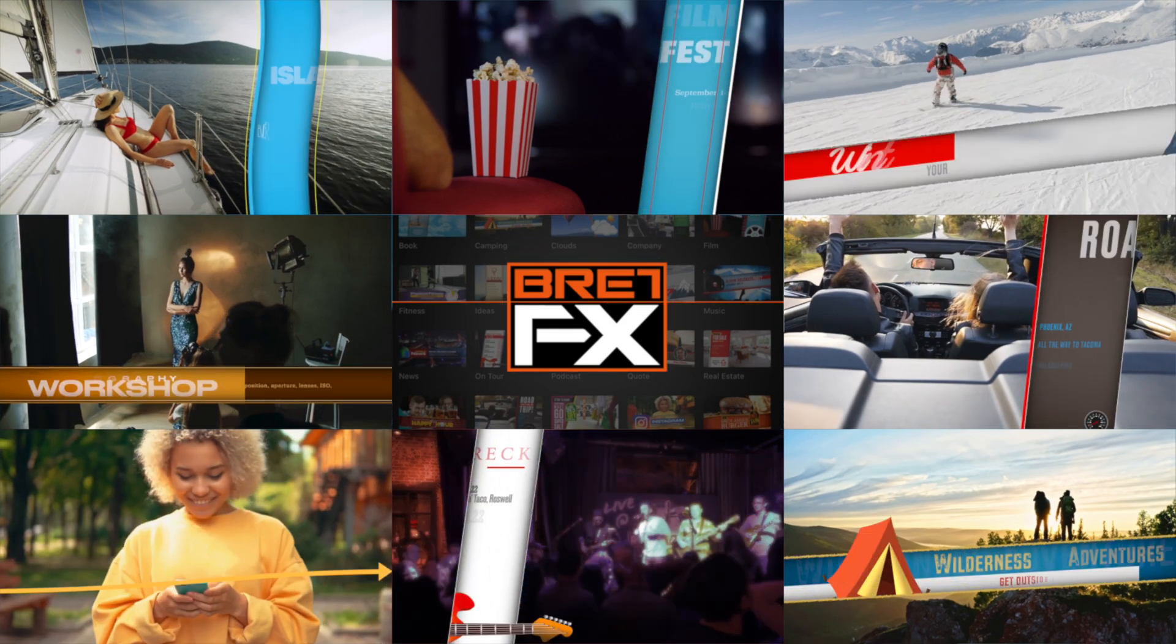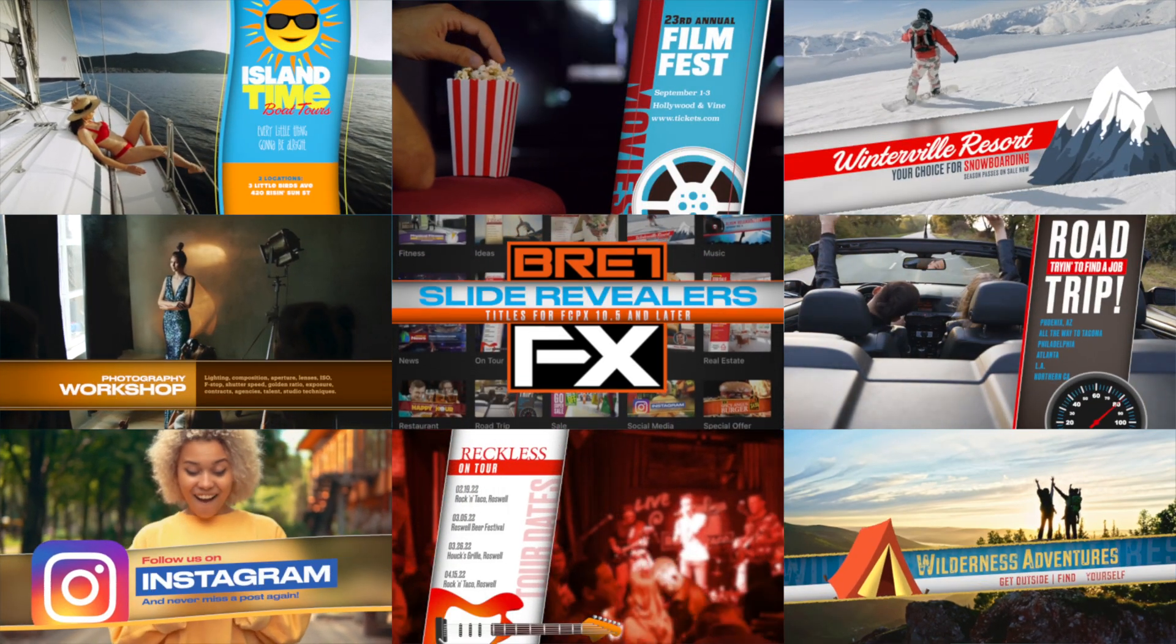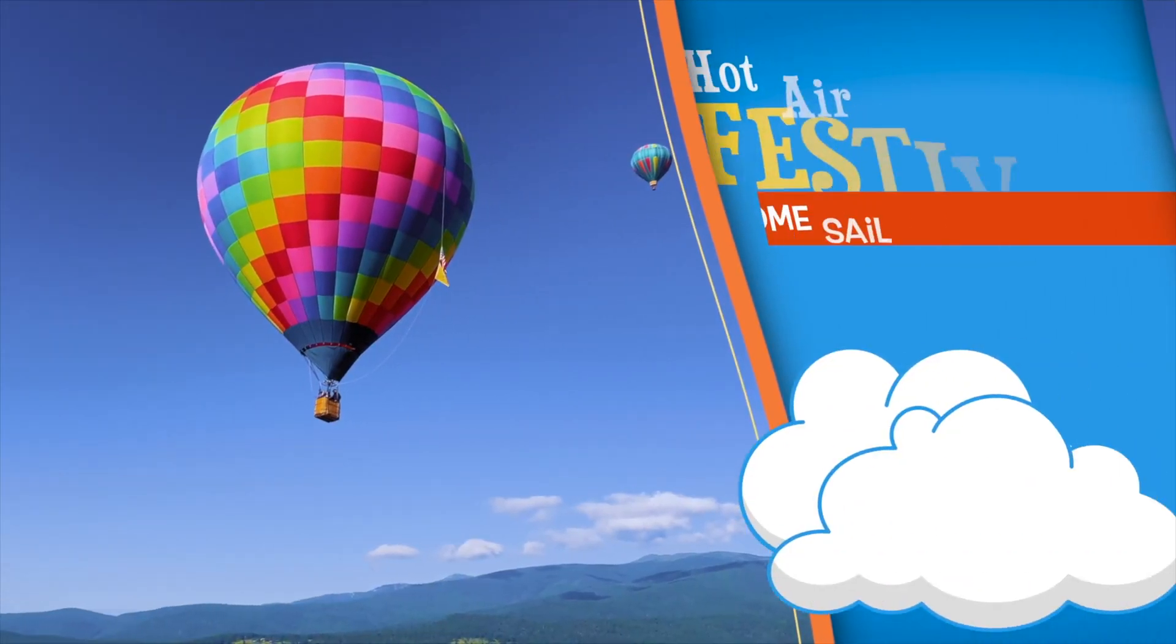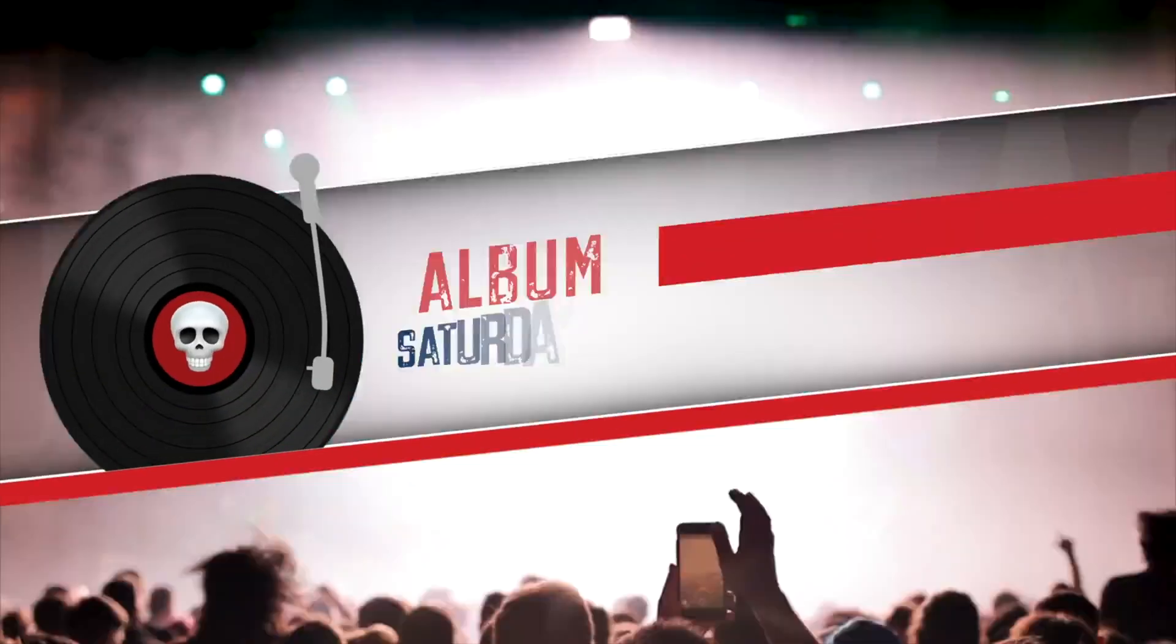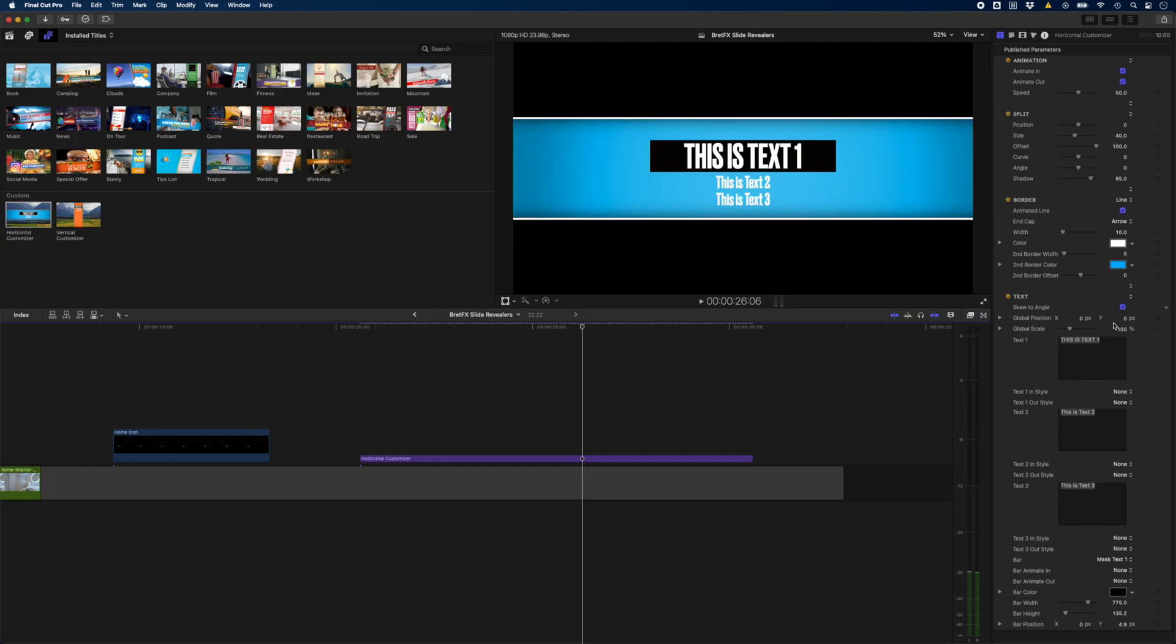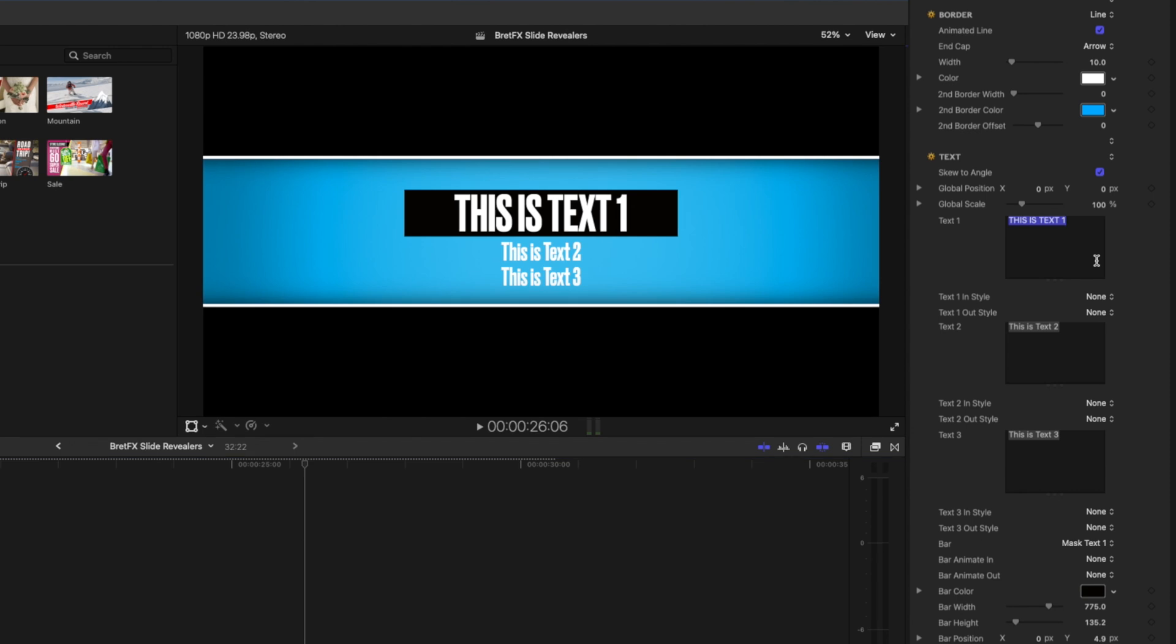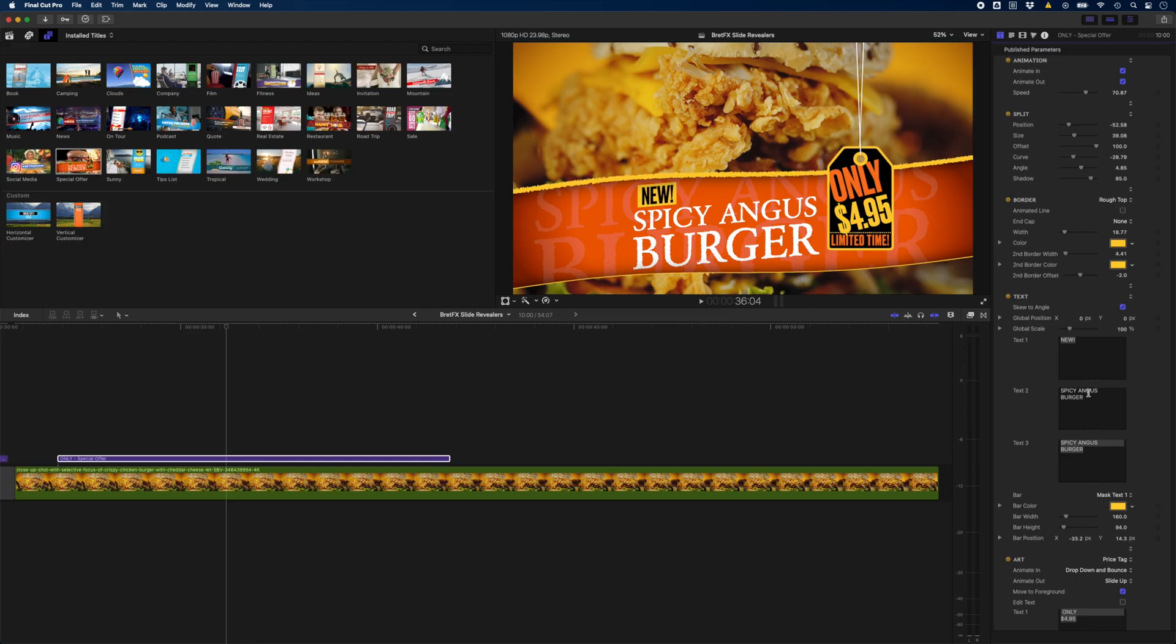There are 25 customizable templates to choose from as well as two custom templates that you can use to create your own Slide Revealers. The custom templates essentially give you a blank Slide Revealer to work with that you can customize to suit your needs. A great option if you want to start from scratch, but I personally like starting with one of the templates and then customizing it from there.